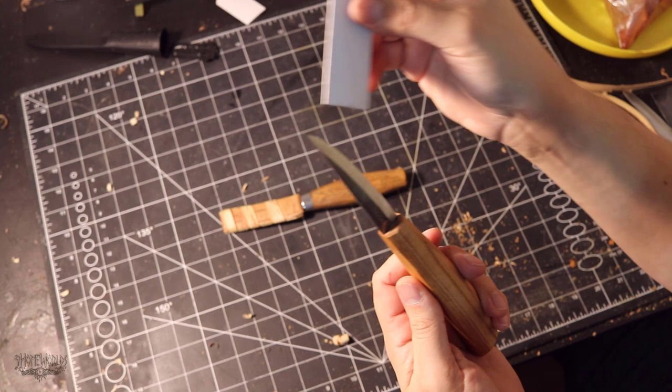After all, the goal is to protect the blade's edge and also to protect yourself from it. And this here is the knife that I'll be giving the sheath to today.